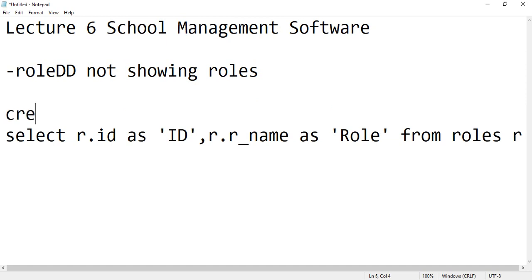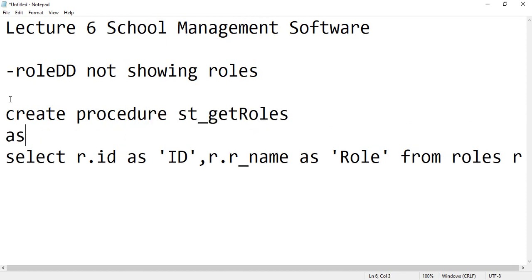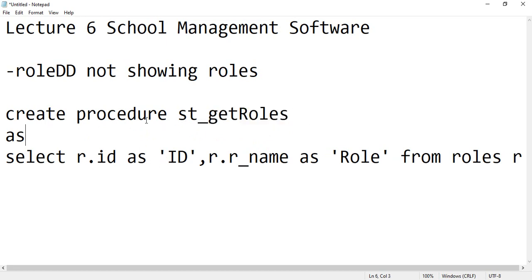So this is the thing that you have to do inside your SQL and make it a procedure. Create procedure st_getRoles, let's say. I'm wondering why people are not getting this point, but that's why I have decided to create this in front of you. Simply create a procedure like this and then execute this procedure.